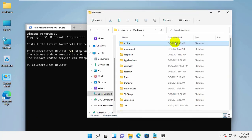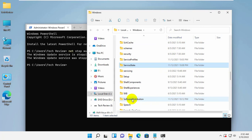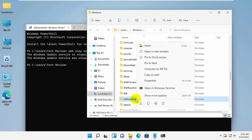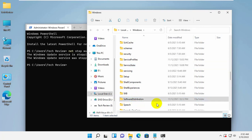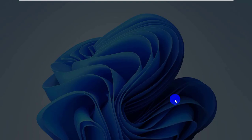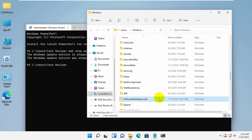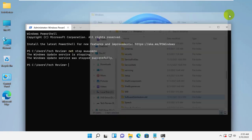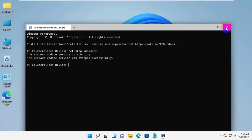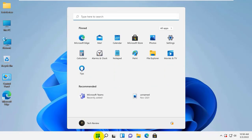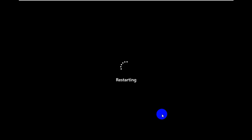Now find the software distribution folder. Rename it to software distribution dot old. Click on yes. After that restart the computer. After restarting the computer, check Windows updates again and see if the problem still occurs.